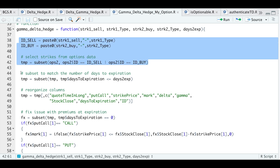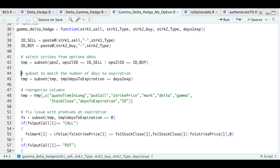The next thing we need to do is subset temp to include only those days to expiration less than or equal to the days to expiration we are passing in. So we'll go ahead and run that line. I will then extract the columns I need, so I'll go ahead and run the following line. Let's take a look at temp.